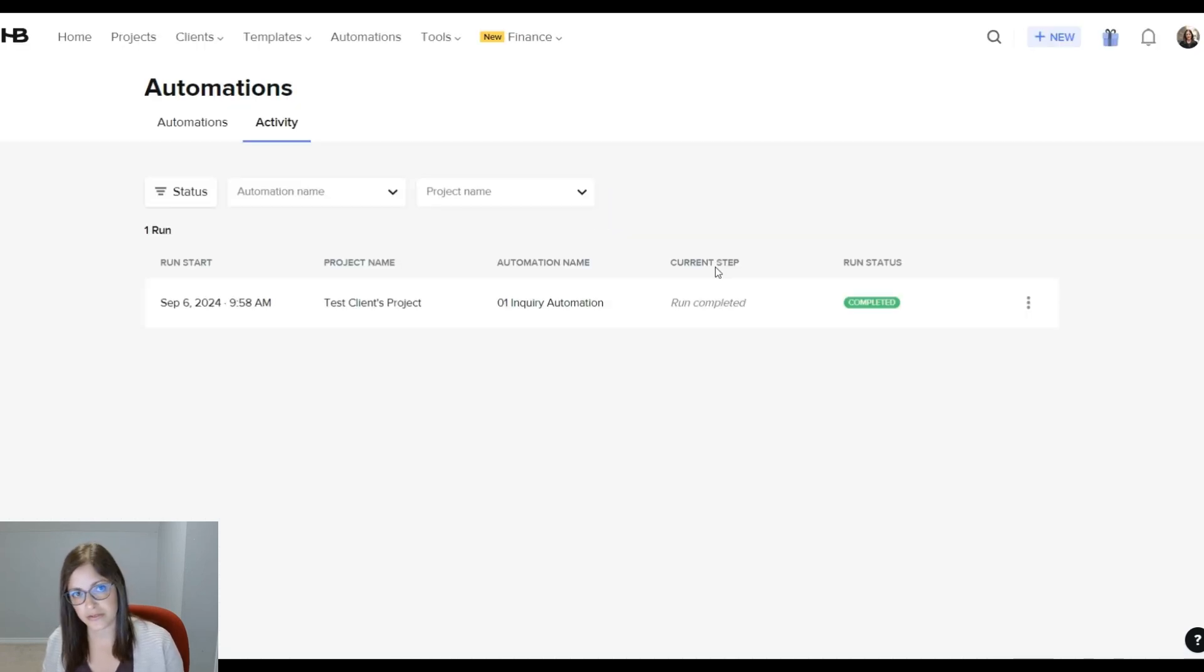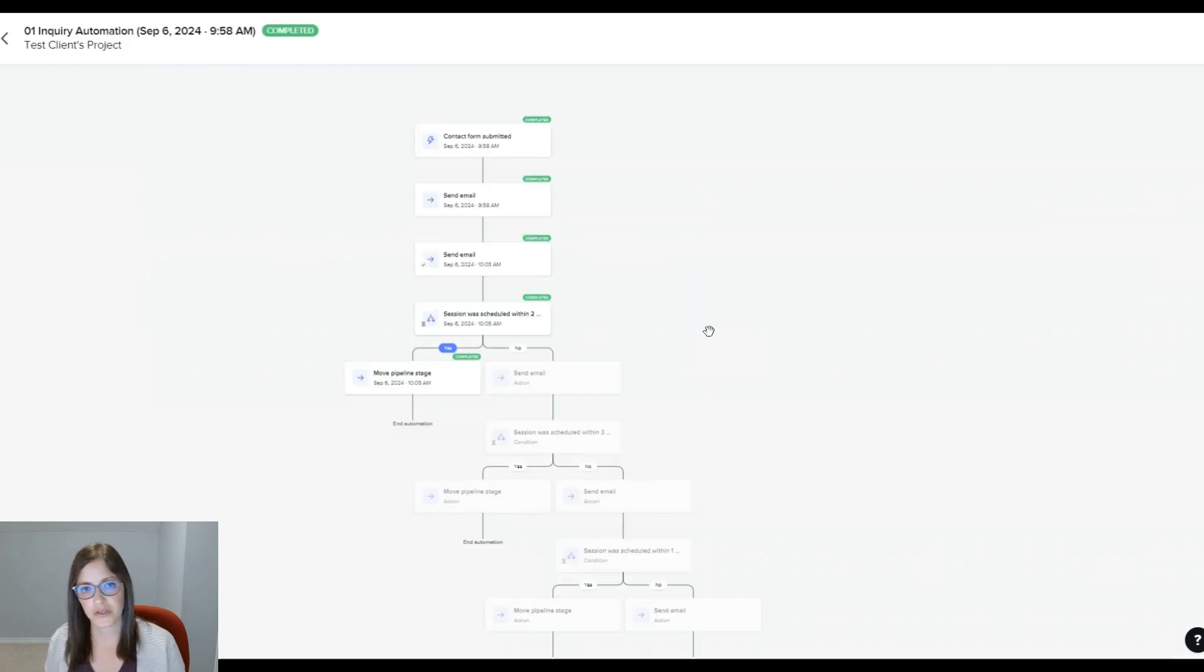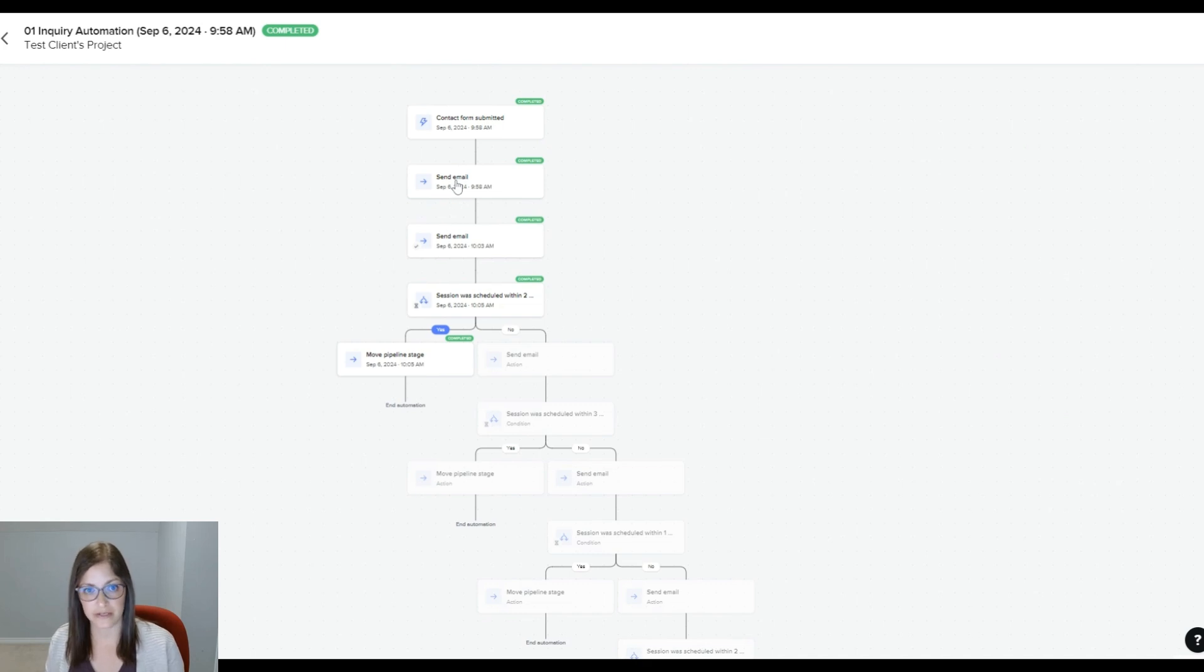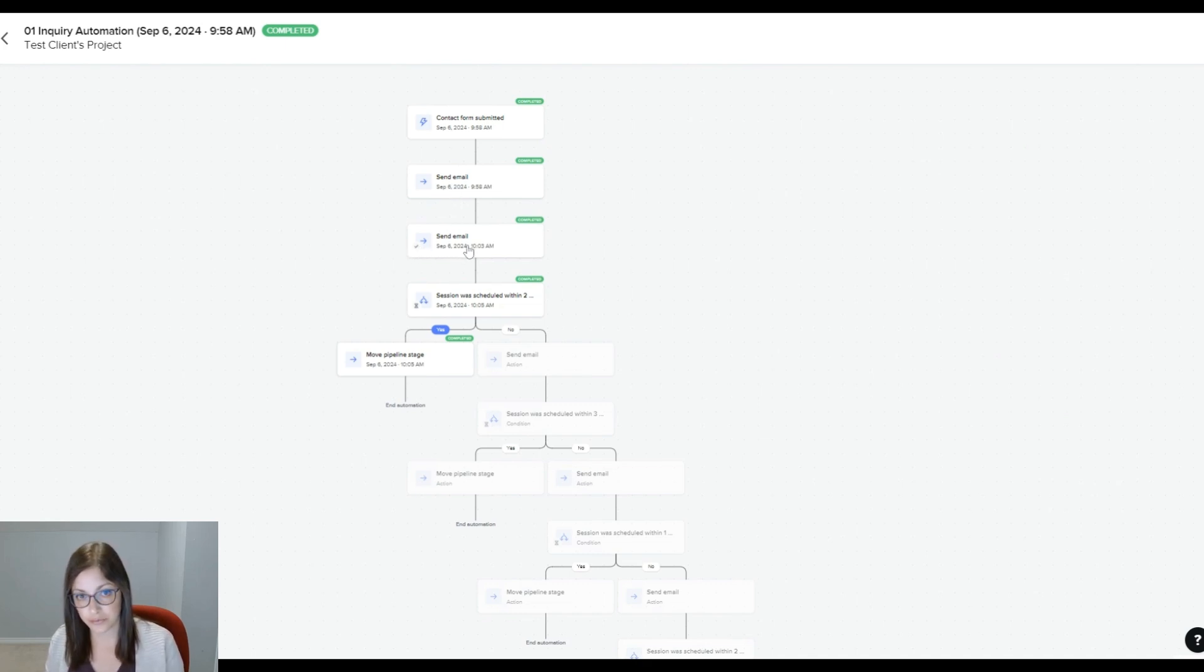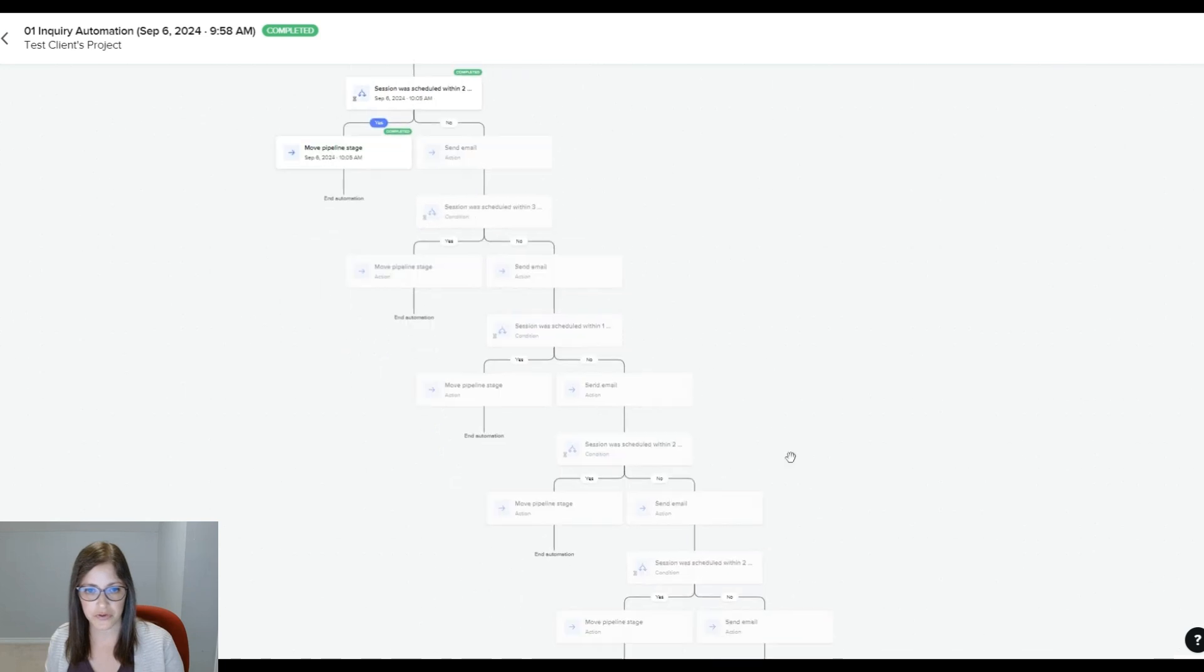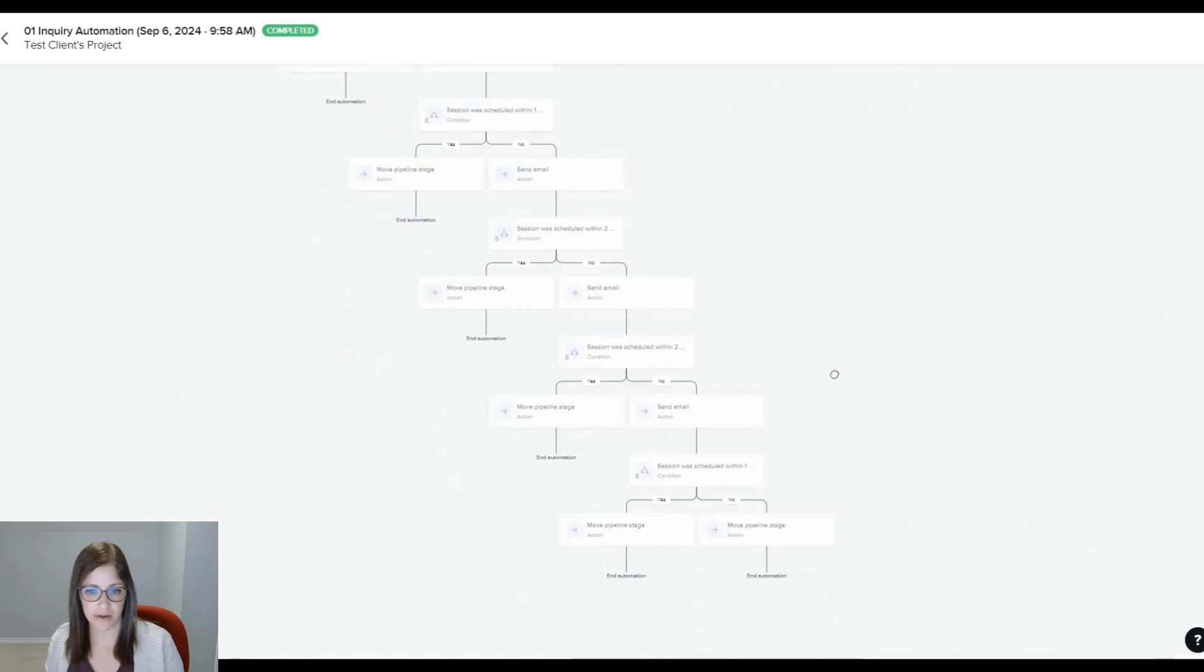So one of the things that you can see in the new automation is you can see the activity. So you can see in this example, the contact form was submitted and that initial email was sent. Then the email sending the scheduler, you can see there's a little checkbox. So I approved that and it went out and then the session was scheduled. So it met the yes condition. So everything on the no branch was grayed out as of that point.